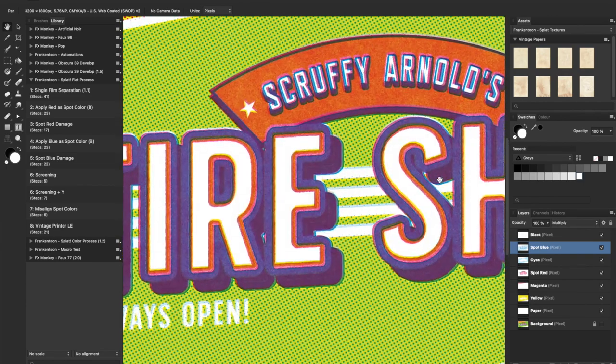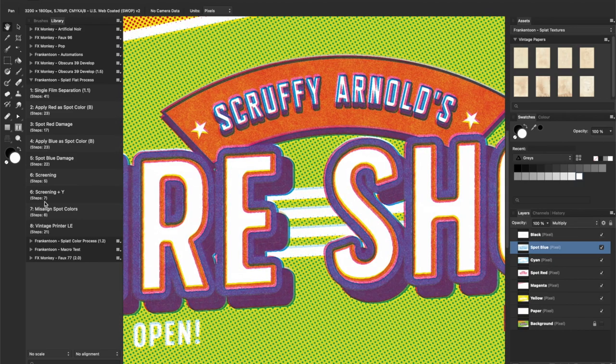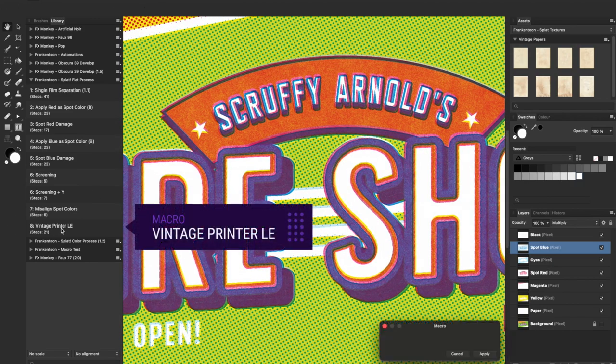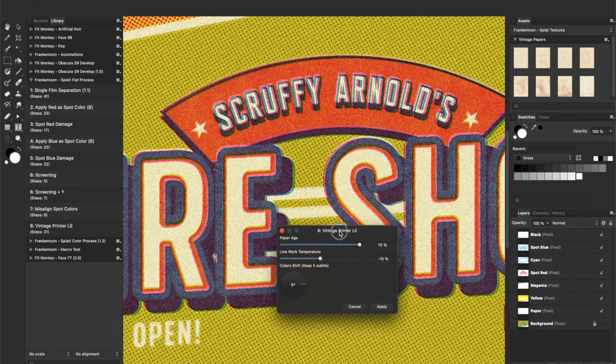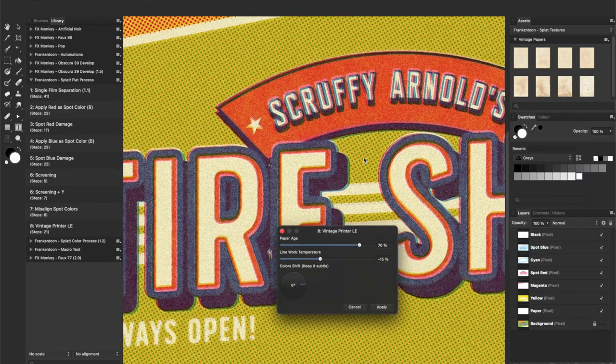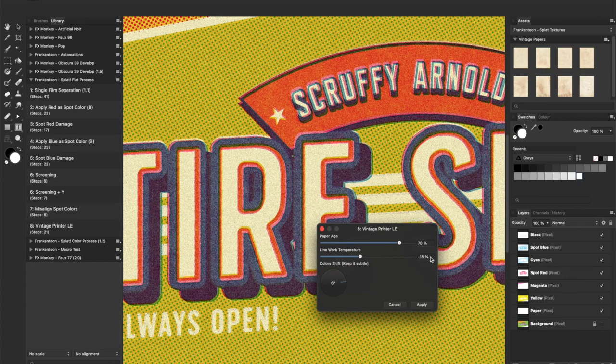Looking great. And finally, vintage printer light edition. Adjust the controls if needed and hit apply.